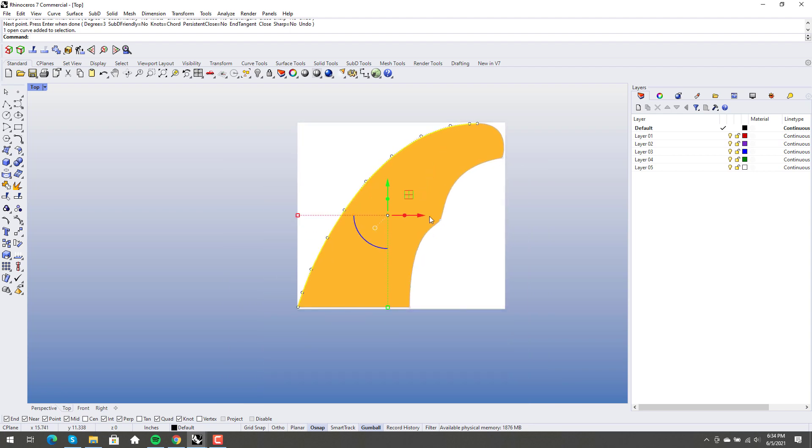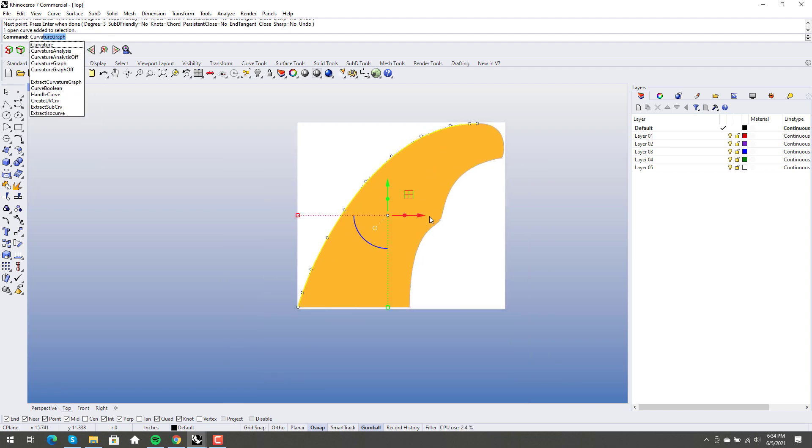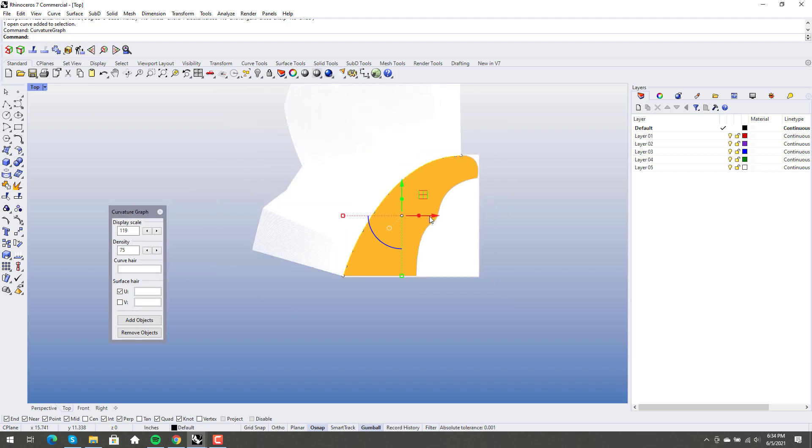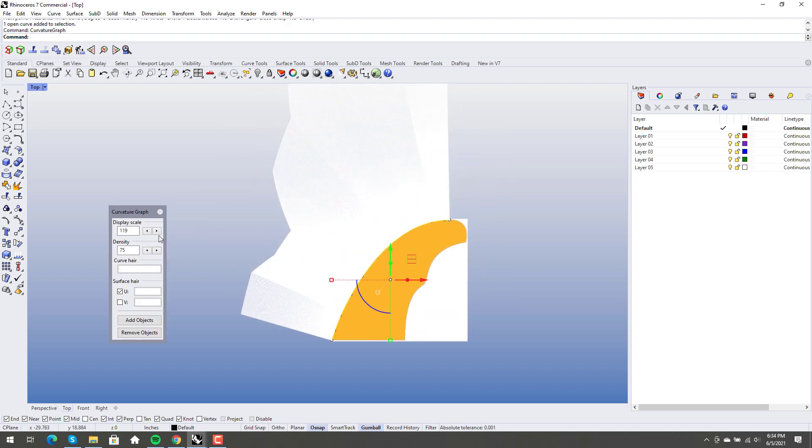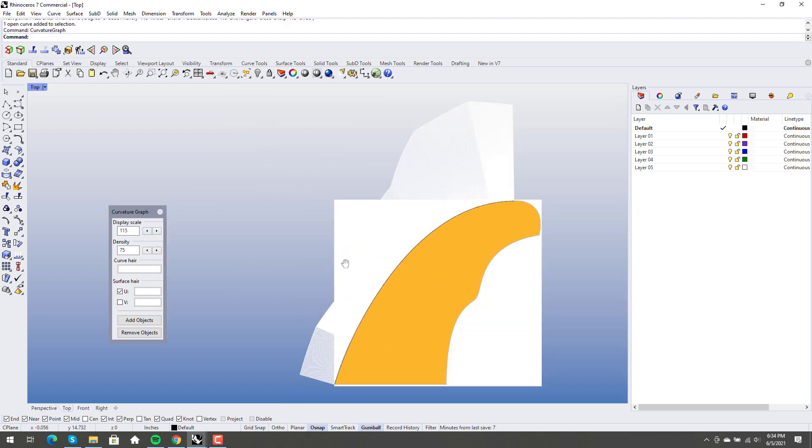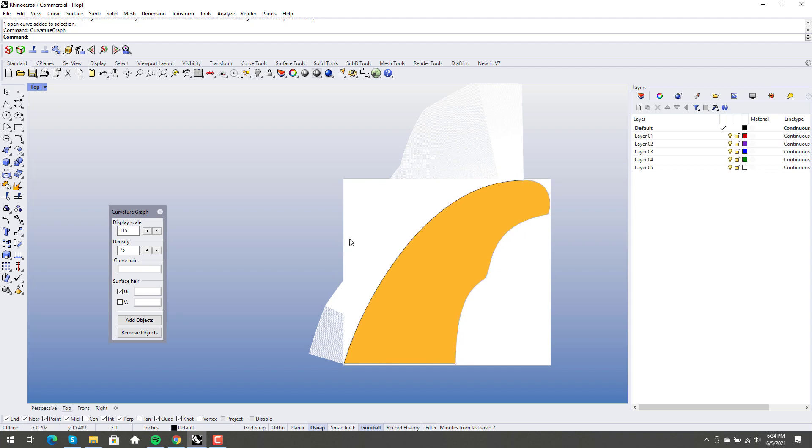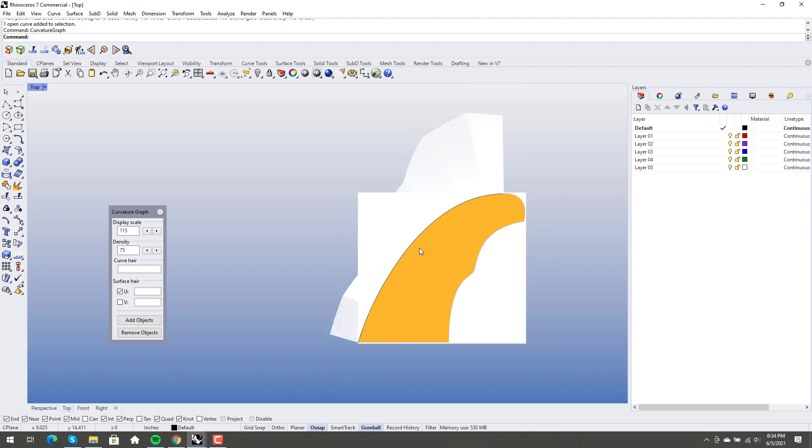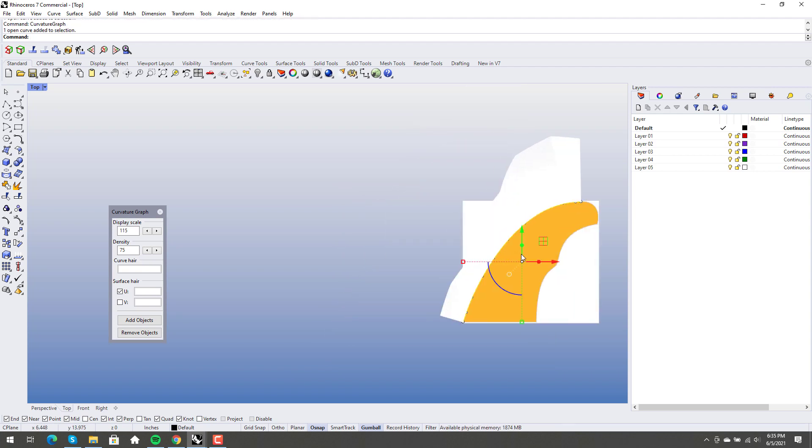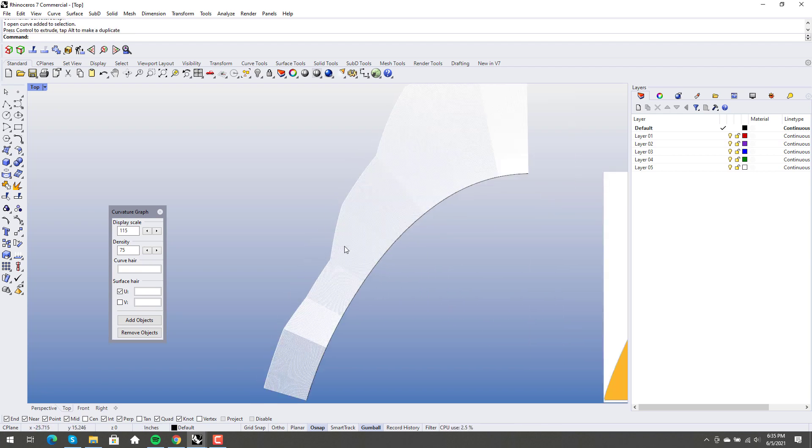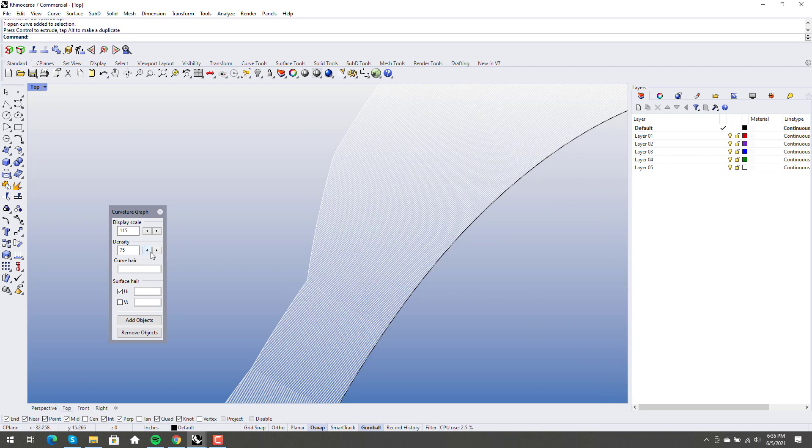But we've also got... let's run Curvature Graph on this. Okay. So our Curvature Graph is not great, right? We literally have these. That's so funny that it's not showing through that. Interesting. Okay. So this is our Curvature Graph.